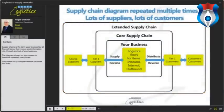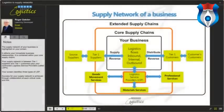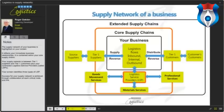Supply chains describe all flows of items, money, and information into, through, and out of your business, forming a complex network of nodes and links. Your supply network reflects your immediate business relationships and is contained within your core supply chains — between tier 1 suppliers and tier 1 customers plus your contracted Logistics Service Providers (LSPs). Success for your supply network is achieved through collaboration at each critical node and link.